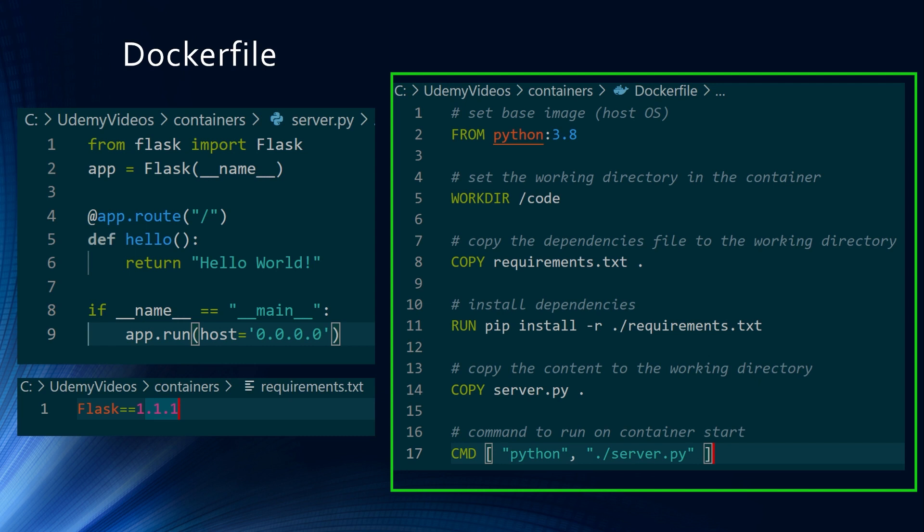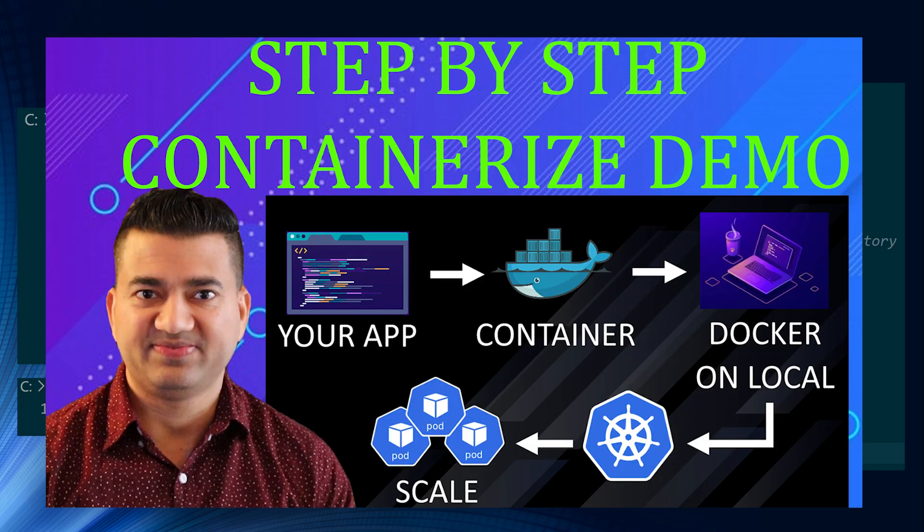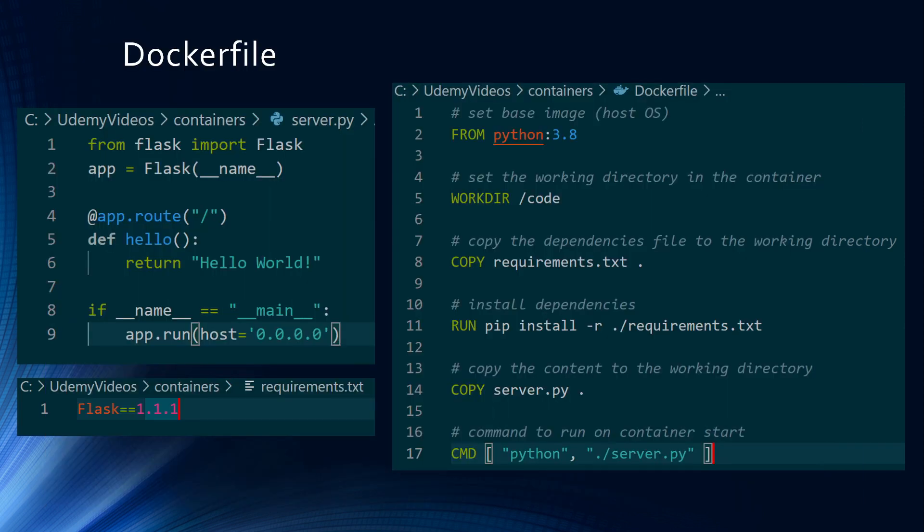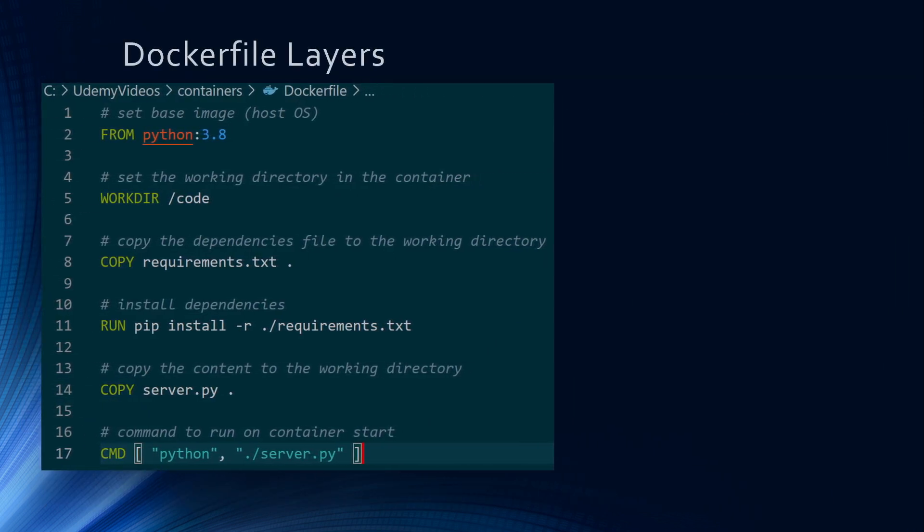I'm not going to go deep on what is Dockerfile and how to Dockerize an application. I have a separate video where I started with the application running on your local desktop, then we Dockerize it, test it out, and then migrate to cloud and deploy. I'm going to link that video up top, check it out if you want.